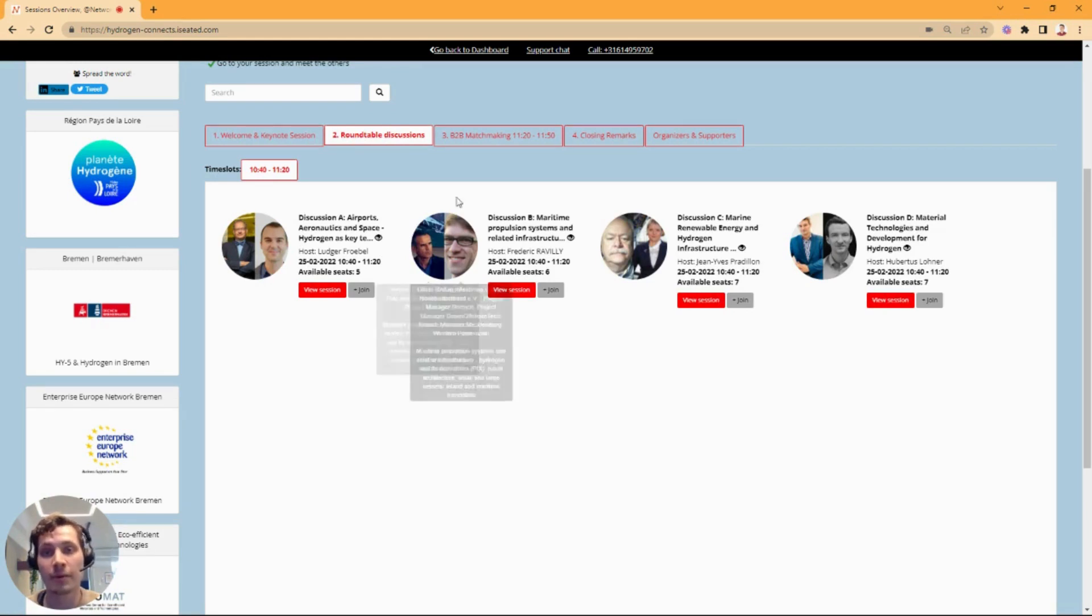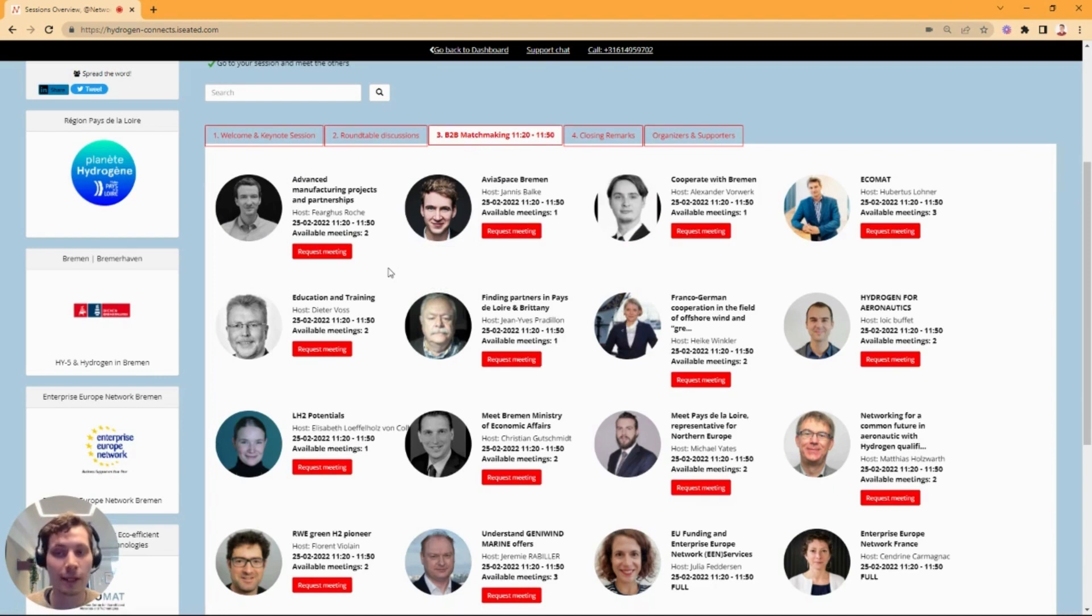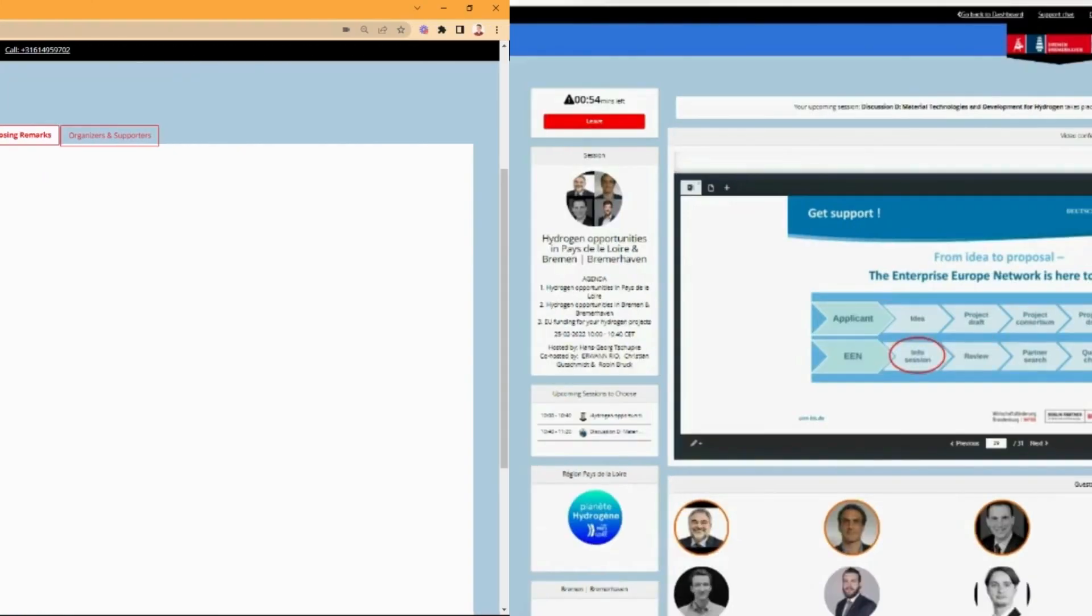And after their roundtables, that's when the one-on-one meetings would happen again, seamlessly transferred, and at the end of it all there is the closing remarks for a roundup of what's happened and what's next.